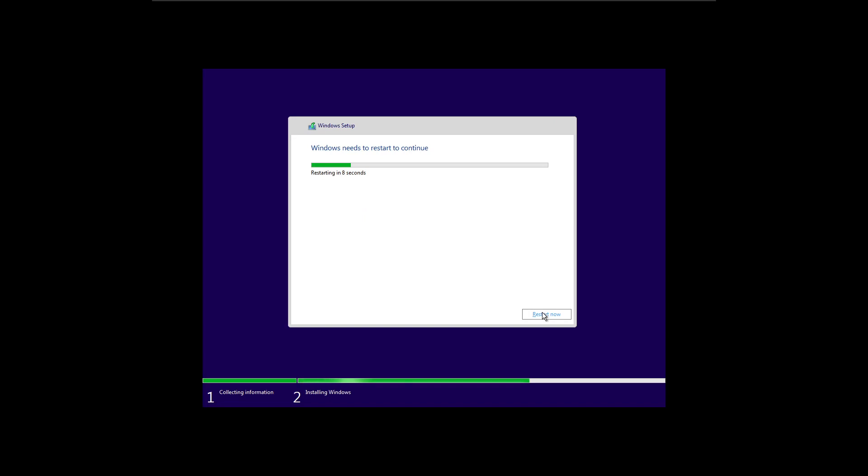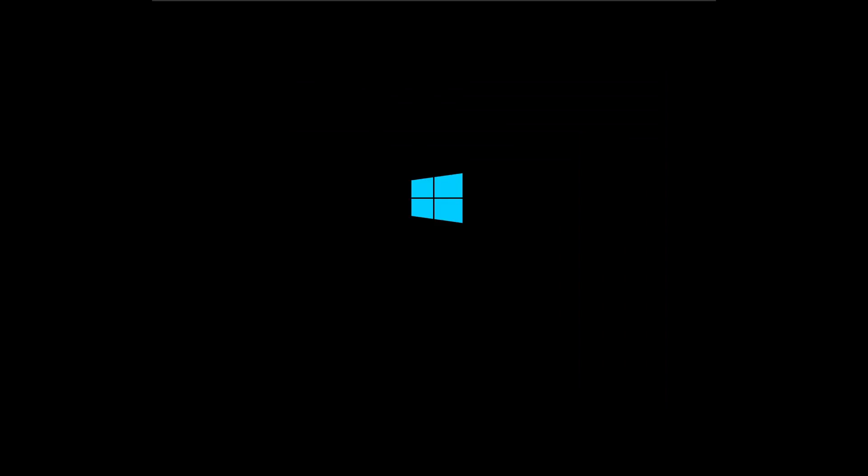All right, now it's done and it says it's going to restart. I'll go ahead and manually do that. All right, booting back up. Now it should boot right into Windows. You shouldn't have to tell it to boot to the disk anymore.